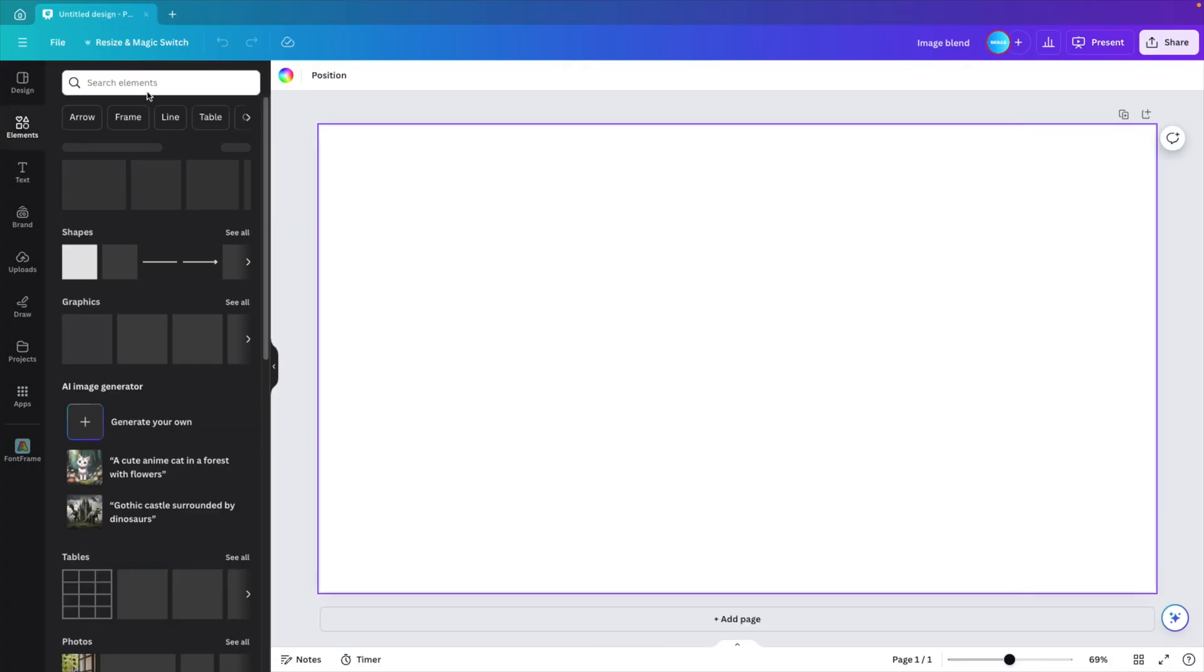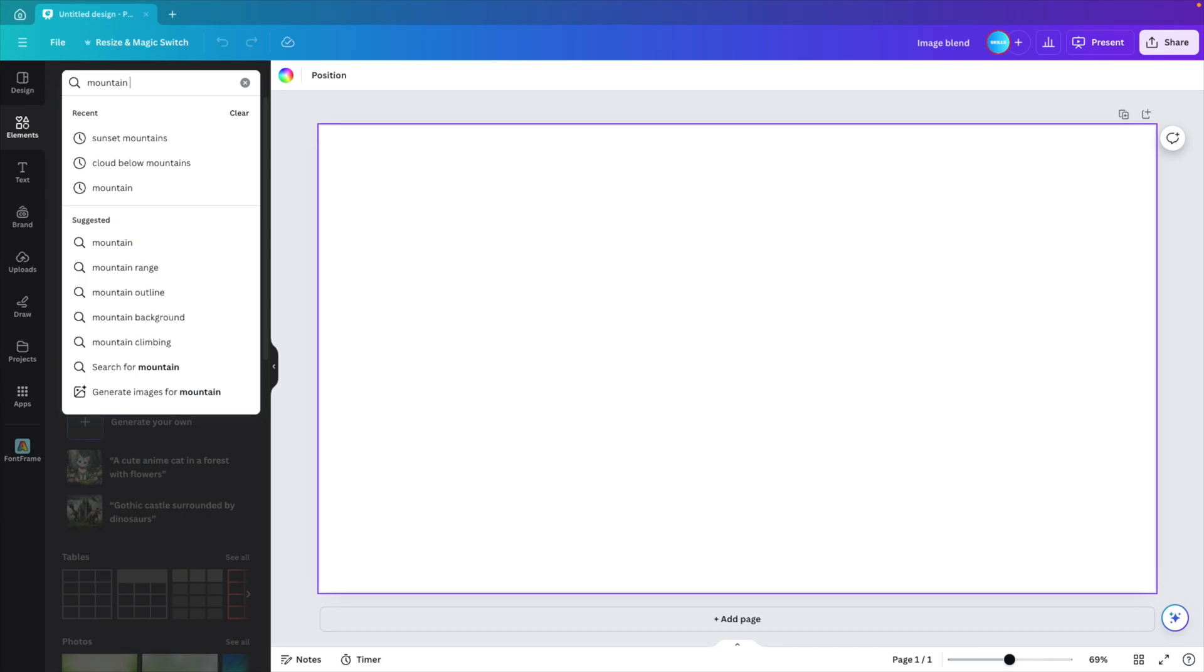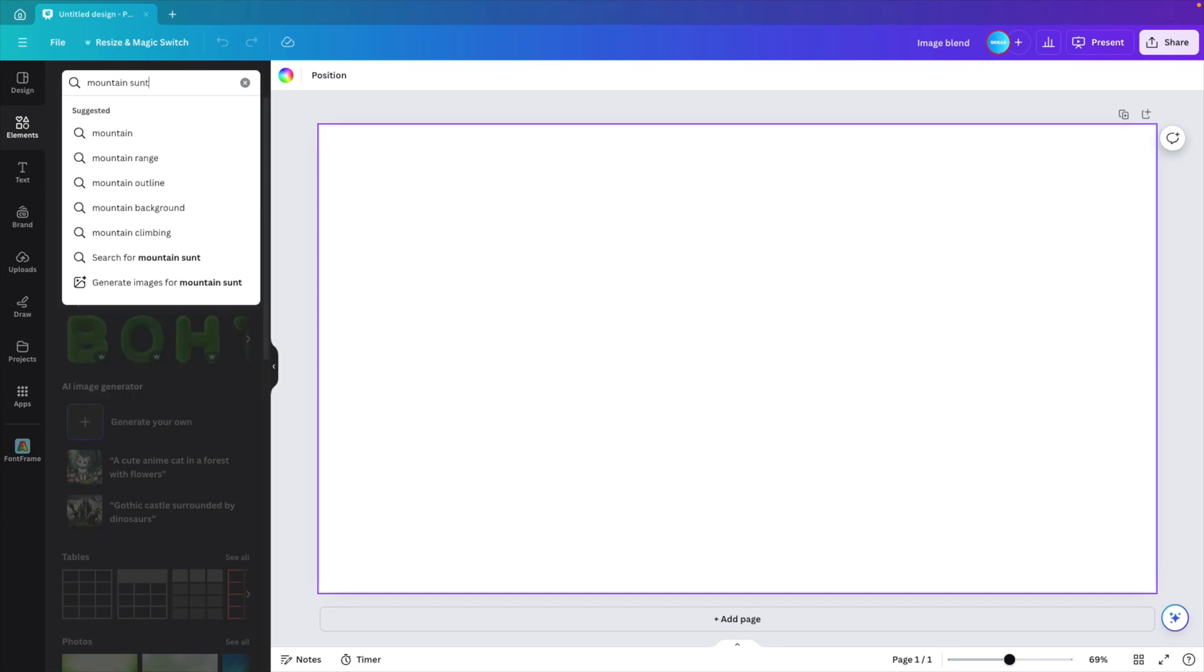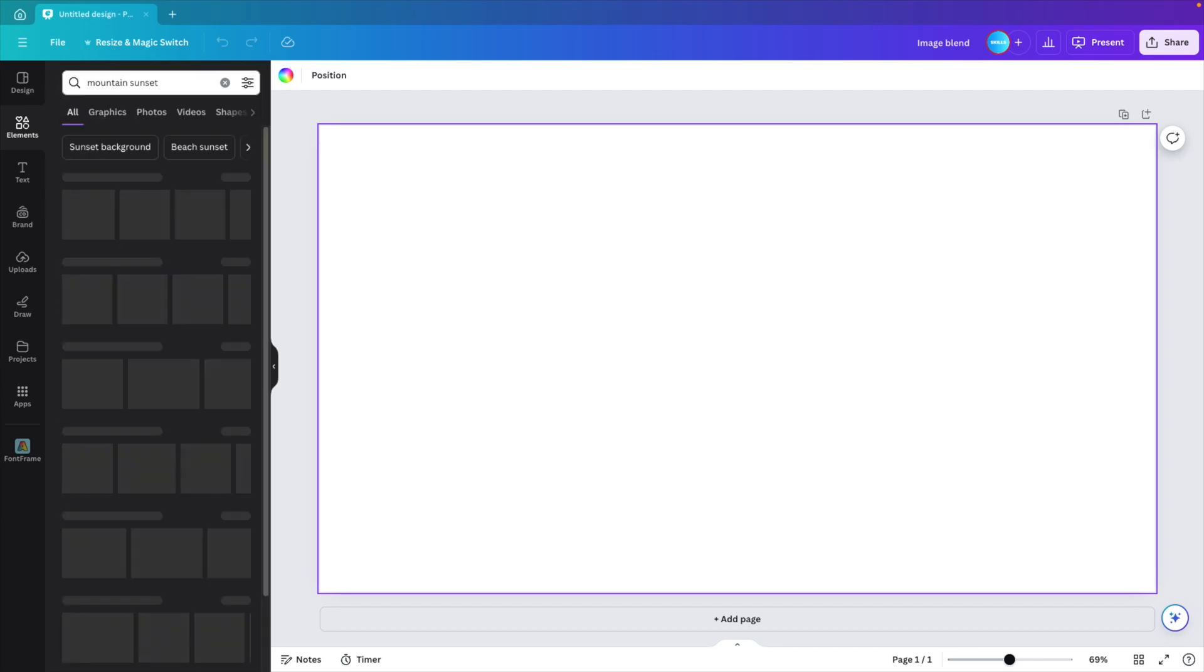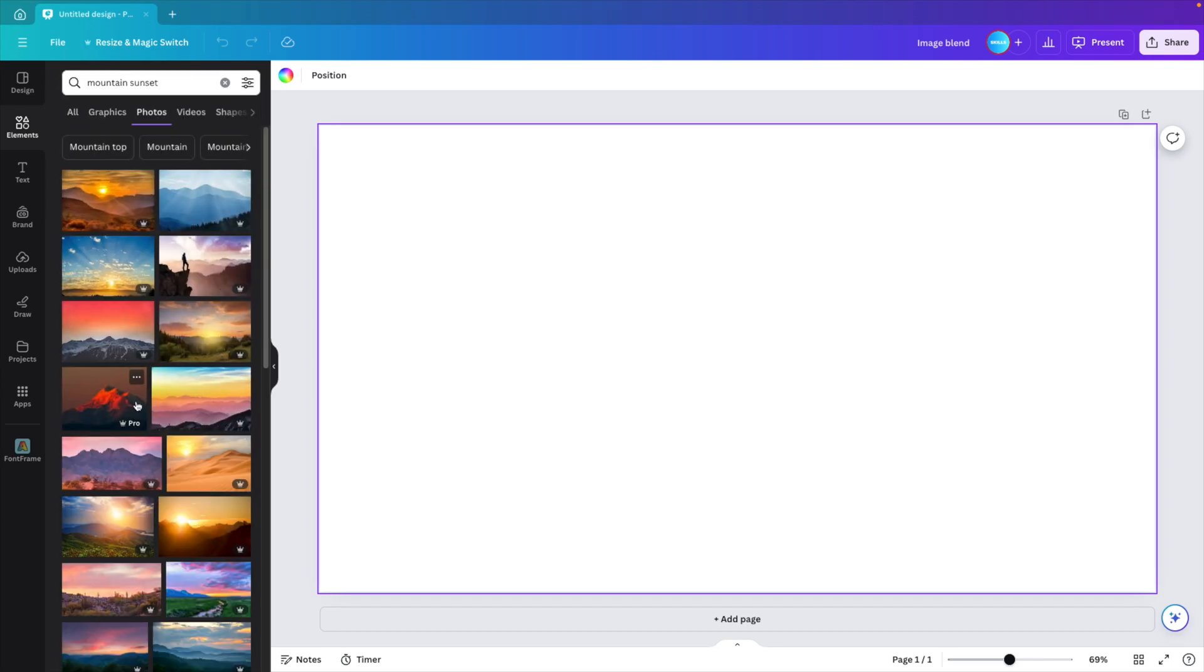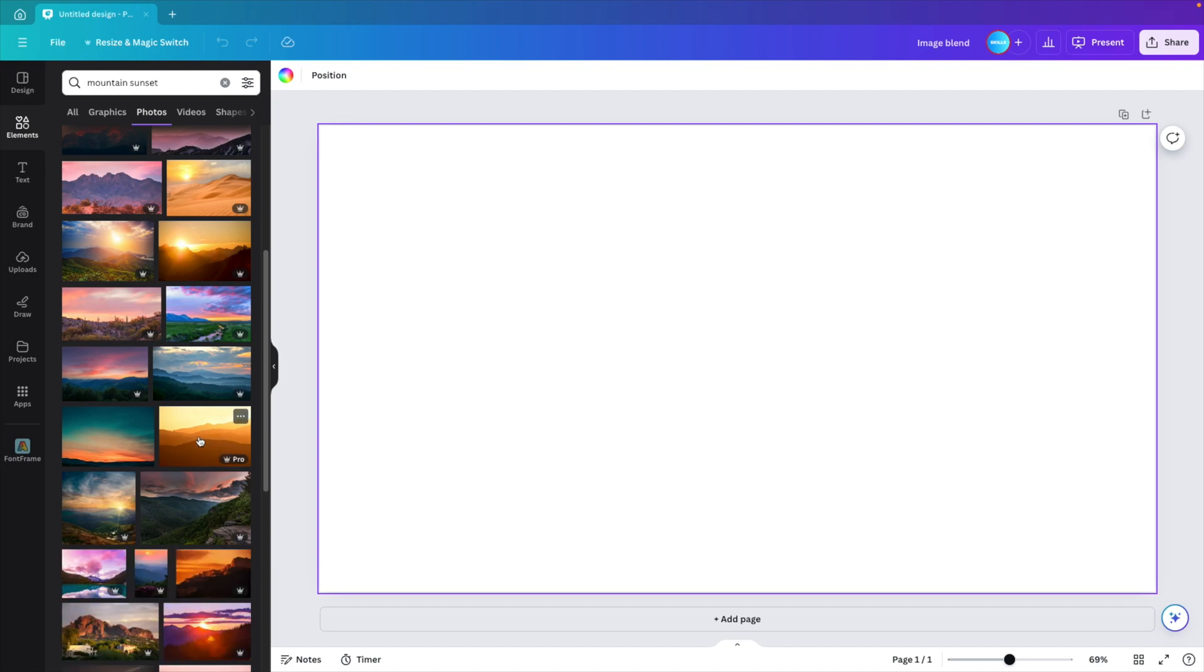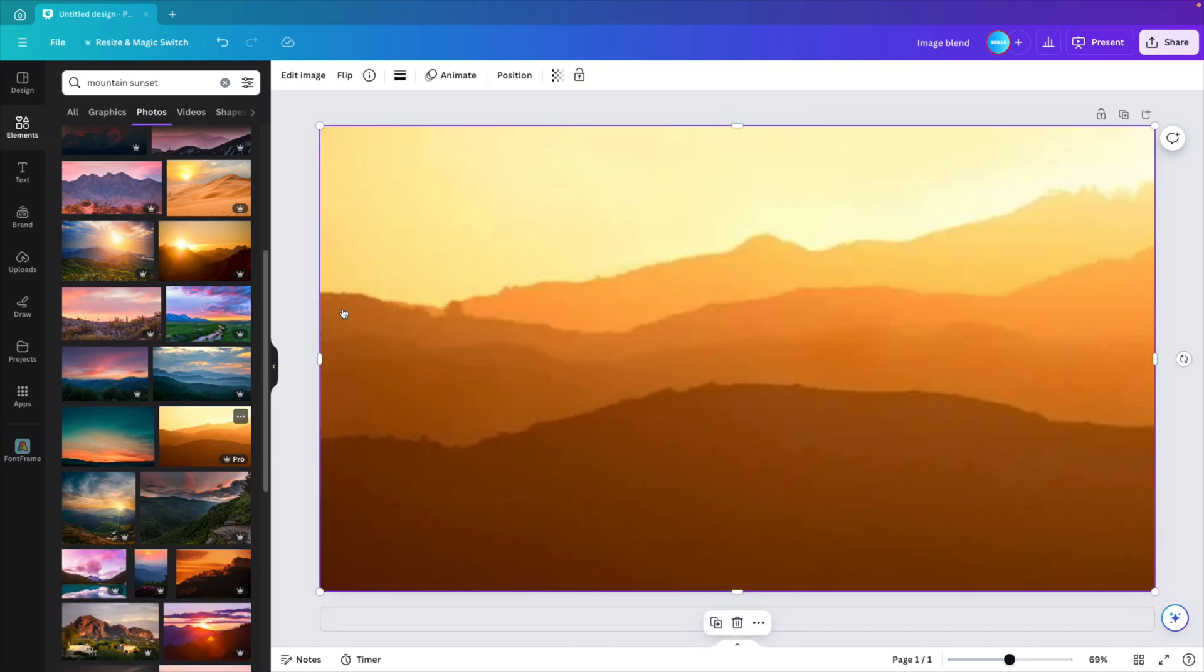We go to the elements tab and here we want to look for mountain and let's do sunset. Go to photos and then you can select any photo that you like. I kind of like this one, it has a nice gradient to it and I'm going to drag it on the slide.